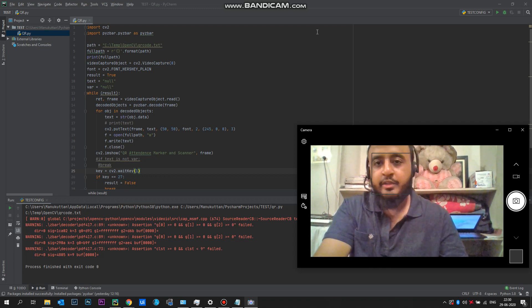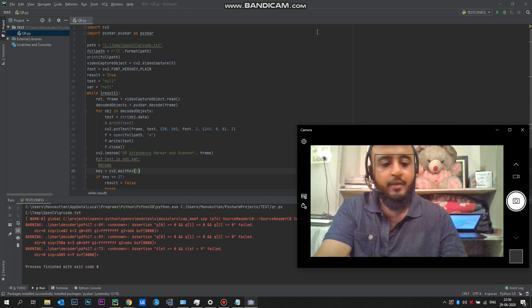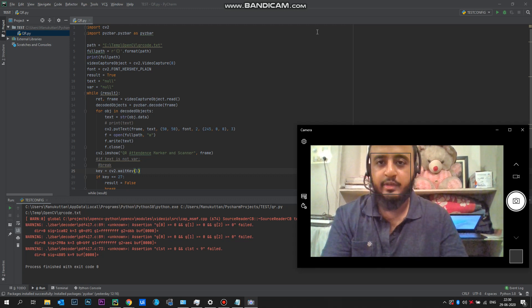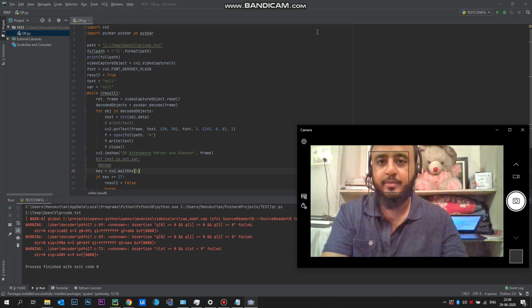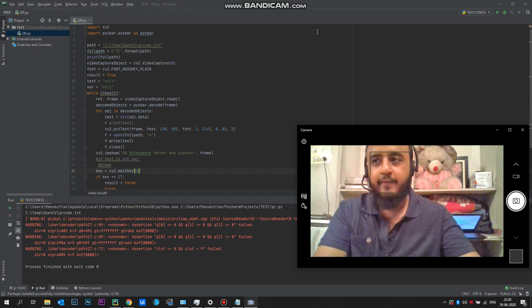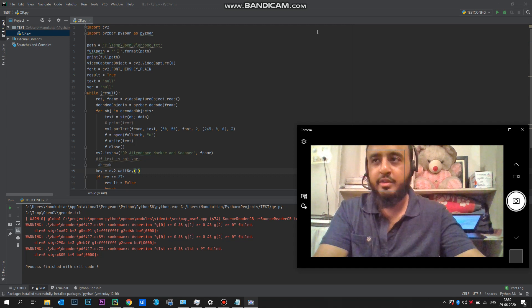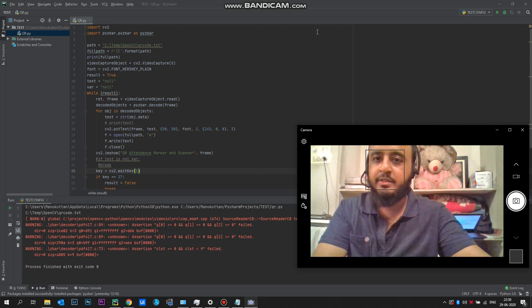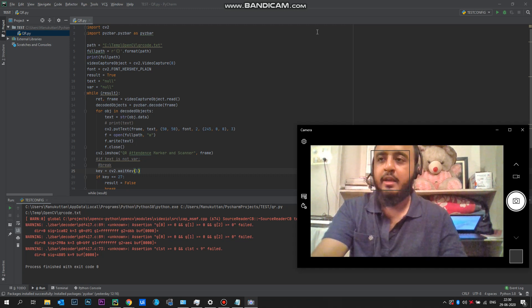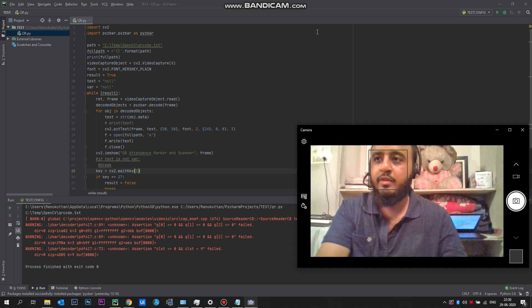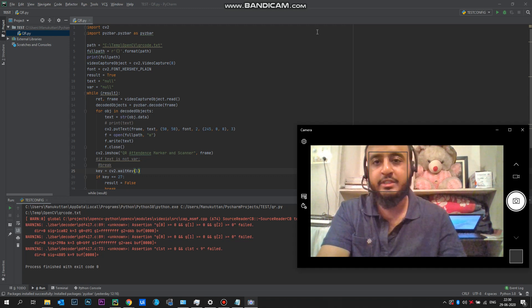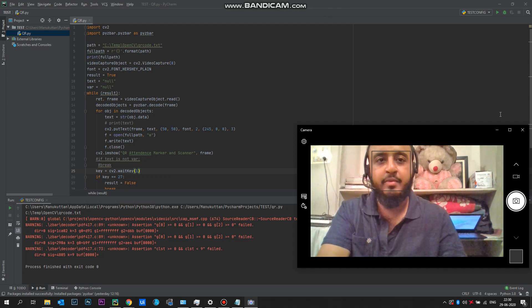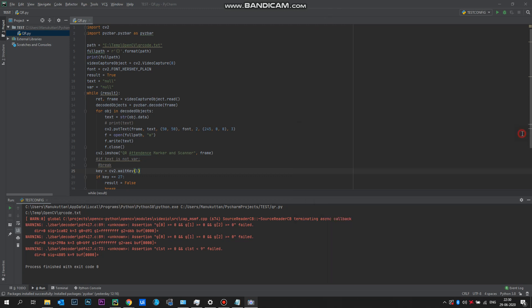I will quickly show you a demonstration of the code. Here I've used Python with computer vision, the OpenCV library, and also I've used pyzbar which is a QR decoding library. I'll quickly run the code for you.